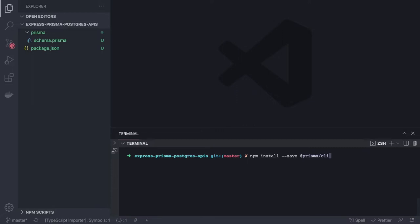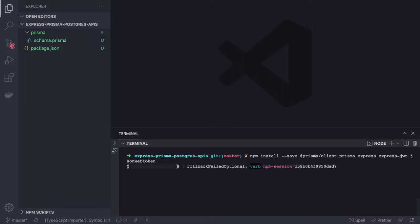First we install @prisma/client and prisma. Then we install Express — we're going to build a simple login system, so we also need express-jwt, jsonwebtoken, and swagger-ui-express to expose our APIs. These are the core runtime dependencies.